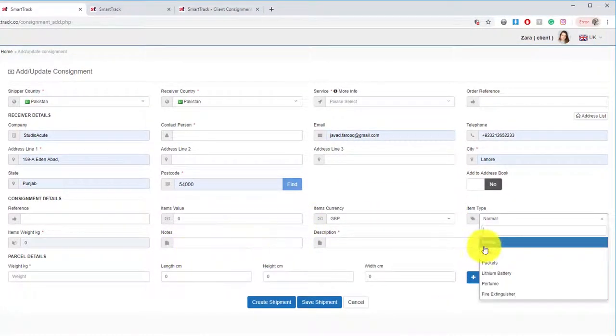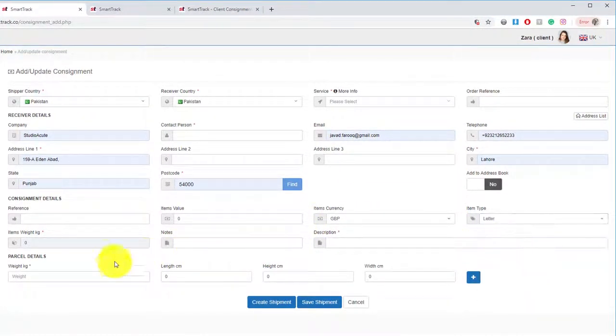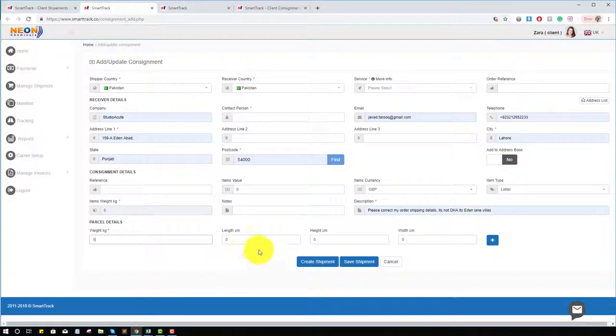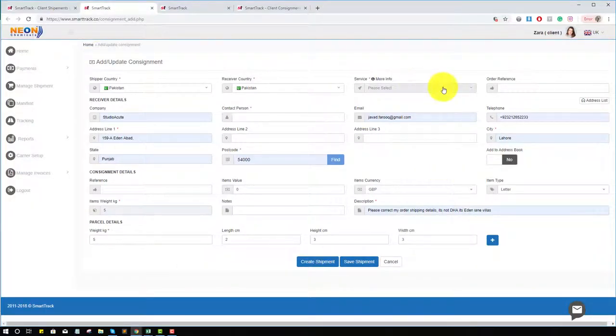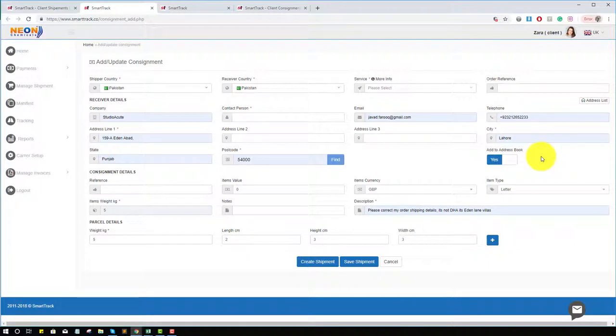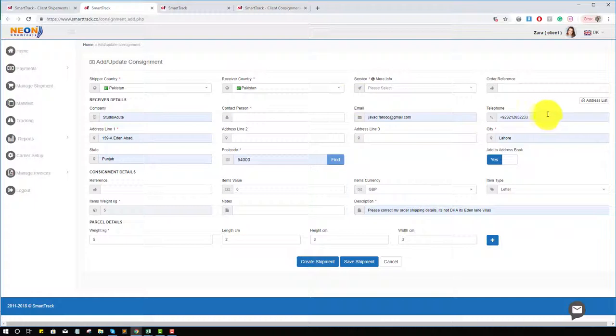Select the item types, weight, description, and parcel details. You've also noticed you can add this address to your address book. If you click on this, it will add to your addresses. You can also load existing addresses here by clicking on it.